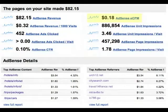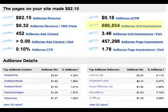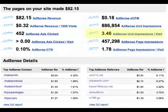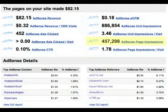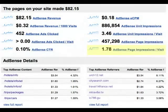Ads were displayed over 886,000 times, which works out to between 3 and 4 ad impressions per visit. There were 457,298 page views, or between 1 and 2 page views per visit that displayed AdSense ads.